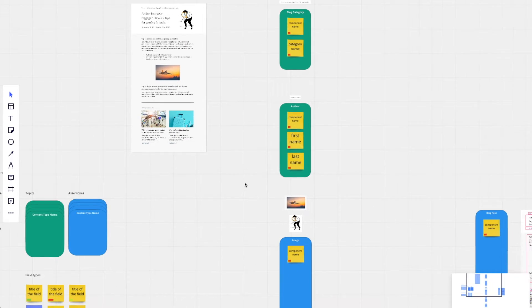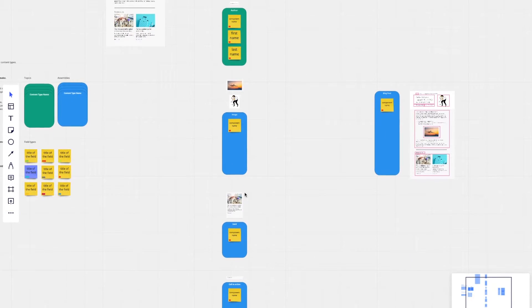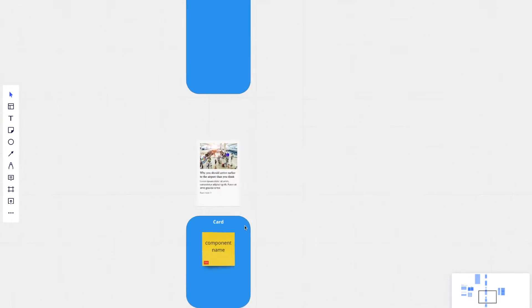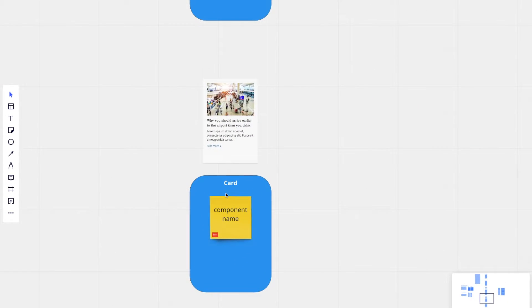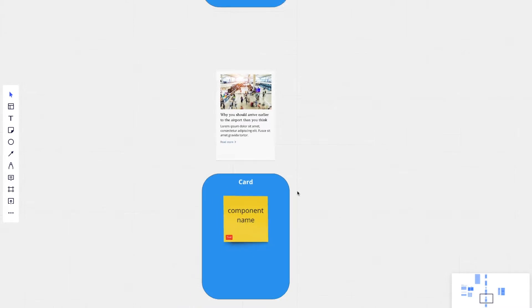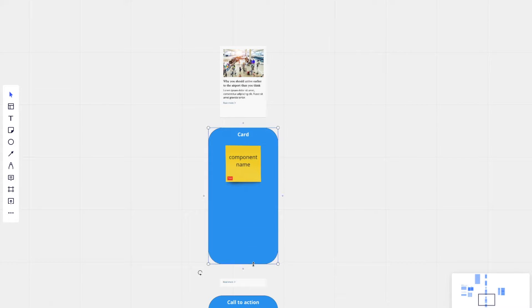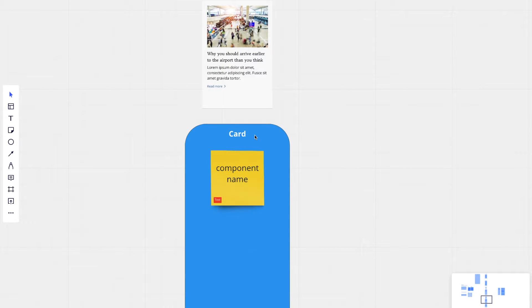So I went ahead and created a content type called card. Card is actually an assembly. And on card, we're going to have a few fields. One of them is component name.